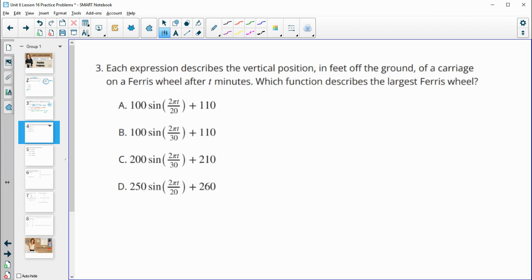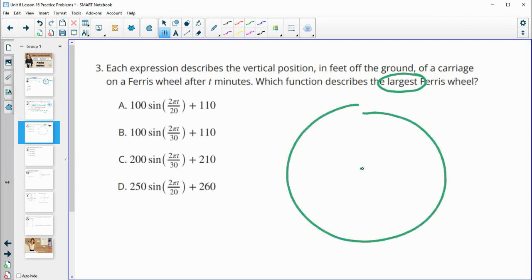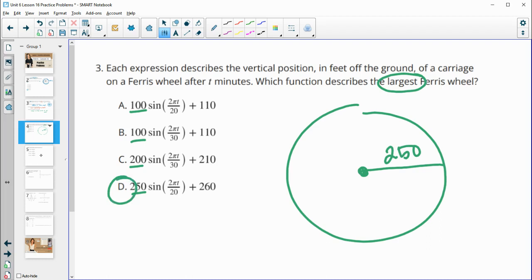Number three: each expression describes the vertical position in feet off the ground of a carriage on a Ferris wheel after 10 minutes. Which function describes the largest Ferris wheel? The largest Ferris wheel is the biggest circle. These first numbers describe the radius of each wheel, so the largest number there would be the biggest wheel. The largest number is 250, so D would be the largest. The numbers at the end tell you the height of the function, not how wide the wheel is.